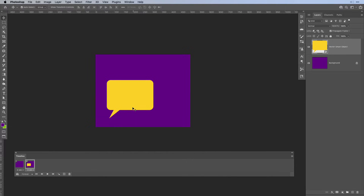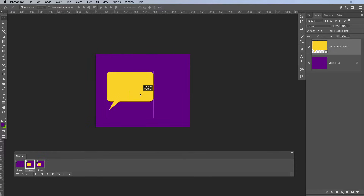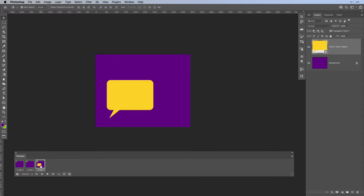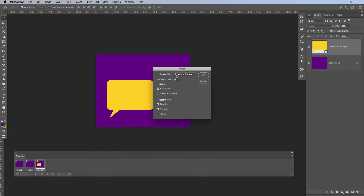Now we want to animate the bubble so it falls from the top down to the bottom and fades in. To do that, select the second frame, hit the plus sign to duplicate it, then go back to the first frame and move the speech bubble out of the canvas — select it and move it up. If you press and hold the Shift key it keeps it in a straight line. At the same time, set the opacity all the way to 0% in the opacity settings for your layer. Then click the third frame, where we have 100% opacity and the speech bubble in place, and then hit the tween button.